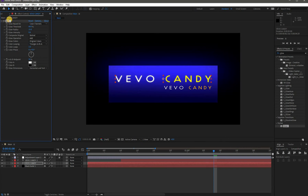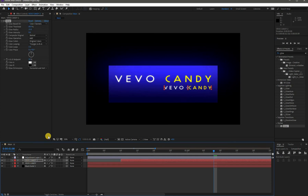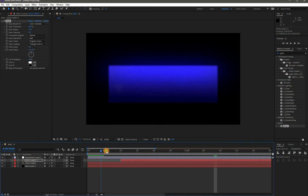Now copy and paste the Glow effects from Text 1 to Text 2. Then adjust these layers according to your text animation.